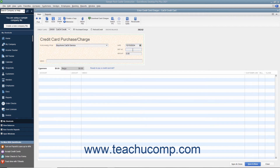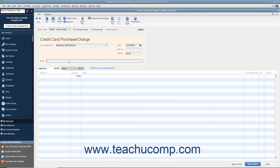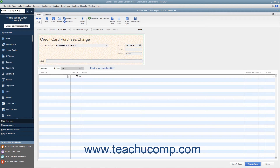Enter the Credit Card Transaction Number into the Reference Number field. Enter the amount of the charge into the Amount field. If desired, you can enter a note about the charge into the Memo field. At the bottom of this window, as in the Write Checks window, you attribute the total amount charged to the relevant account or accounts by selecting an account from the Account column on the Expenses tab.